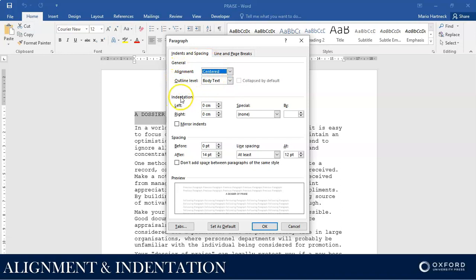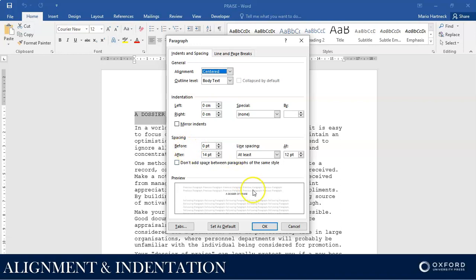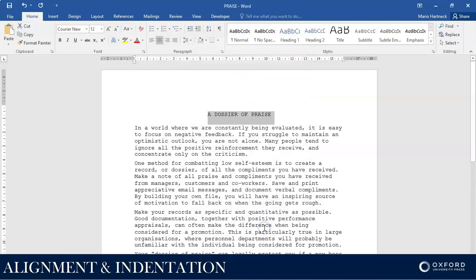Eventually we will also be able to change the indentation over here, and you can change your line spacing over here as well. Let's continue with the activity. After you've changed the alignment to Center, you can click OK.